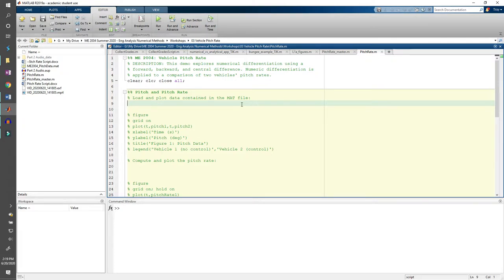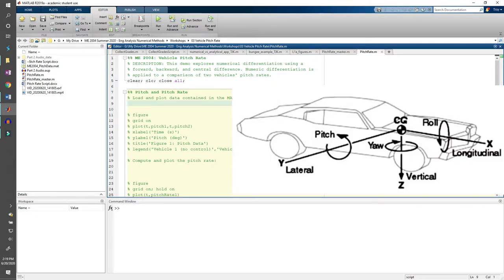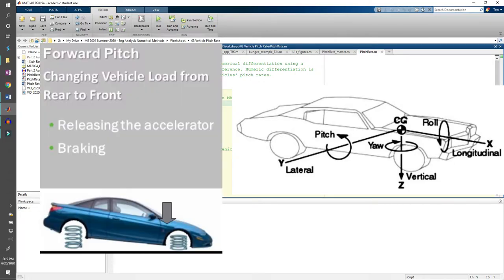One of the metrics automotive engineers use to quantify ride quality is the pitch rate. This is a common coordinate system used in the industry. Pitch is basically motion in the front and back of your vehicle. When you brake, the front of your car slightly dips downwards because weight is shifted from the back to the front. This is called forward pitch.